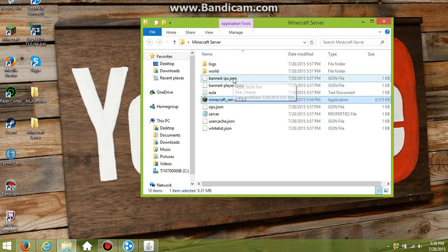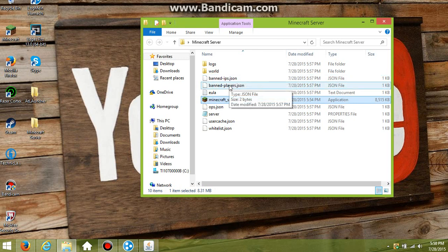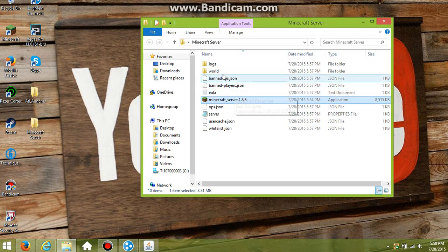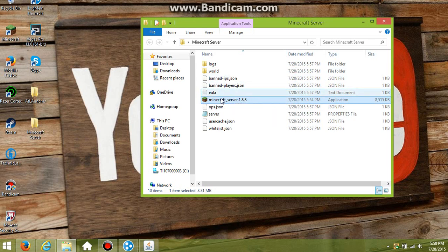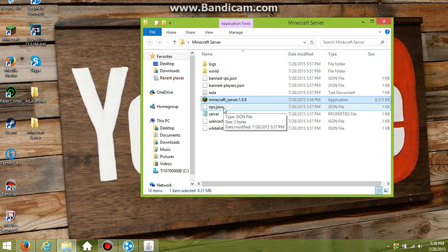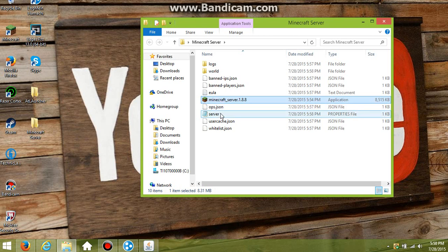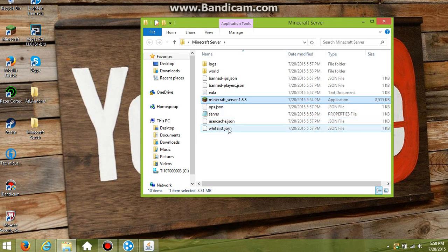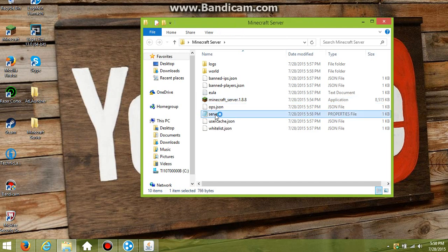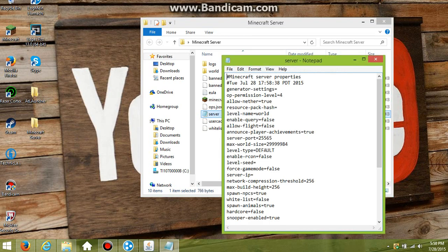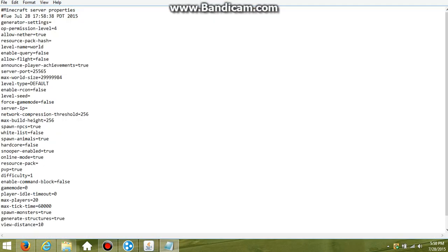The ban IPs are just IPs that you put in so that it can ban people using the IP address. Then the ban players, you just put in their name. Then the EULA we already did, and world - I forgot to mention that's the actual world you will be playing on. Then the ops - say if I was on the server, I would want to put in my actual name. Whitelist, I don't have any idea what that does. But we're going to want to click on server properties.